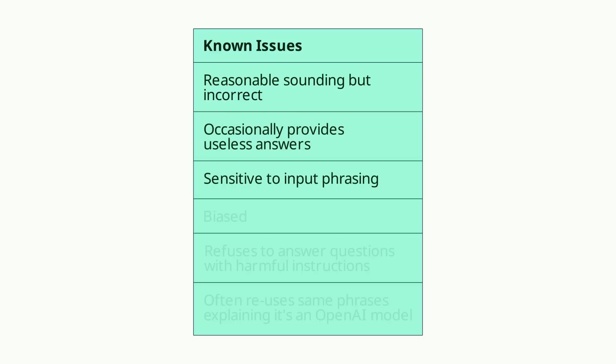It's also sensitive to input phrasing, meaning that for some questions it may claim to not know the answer, but after slight rephrasing, it will give you an answer.